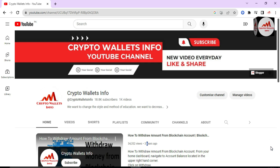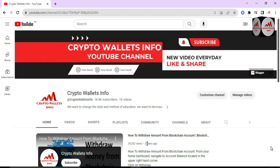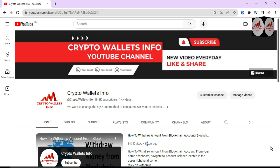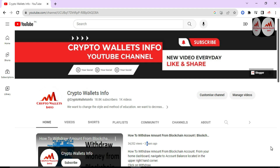In this video I am giving you complete information on how you can create multiple Bitcoin wallets in your Coinbase application. Yes, this is possible if you need to create multiple wallets. This video is very helpful. Please subscribe to my channel — my channel name is Crypto Wallets Info — and press the bell icon to get notifications of my new videos.